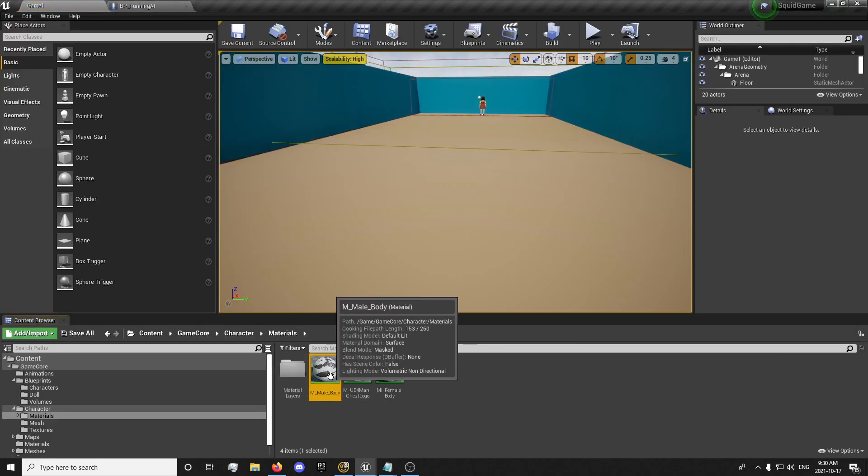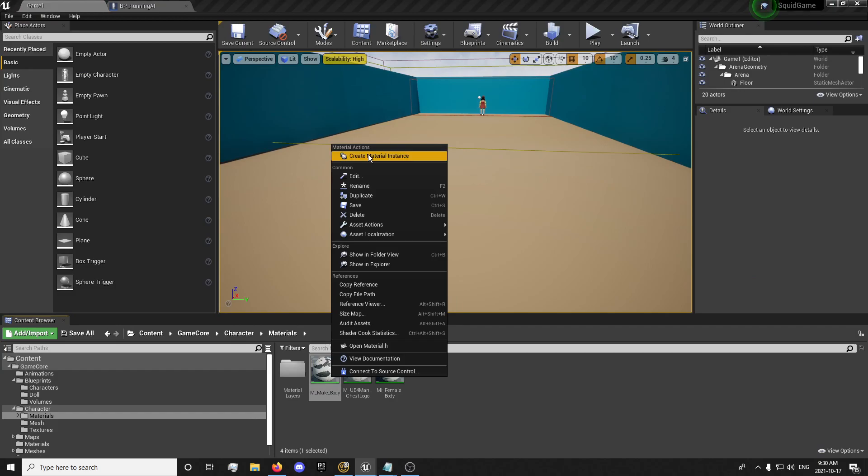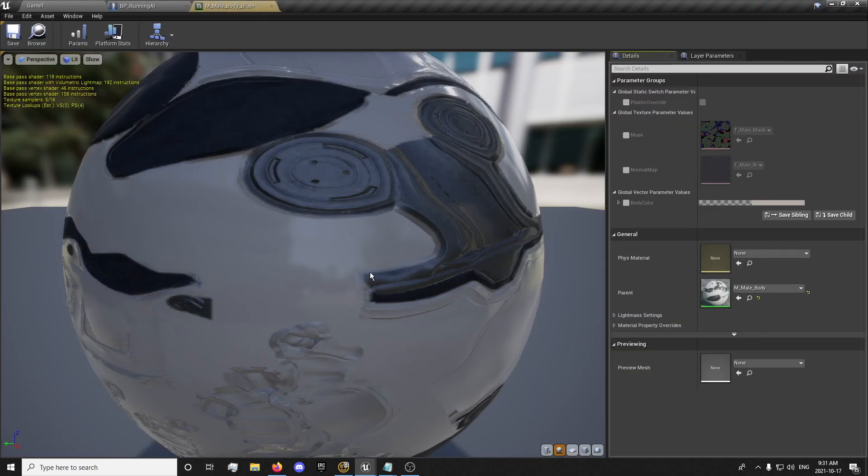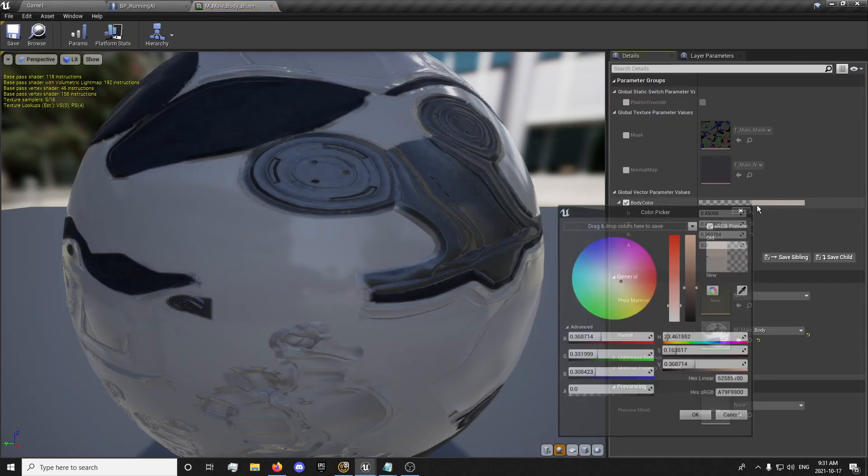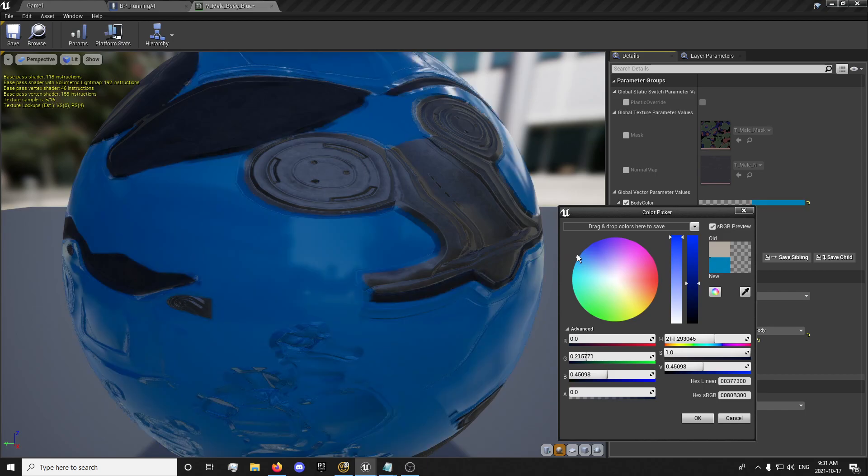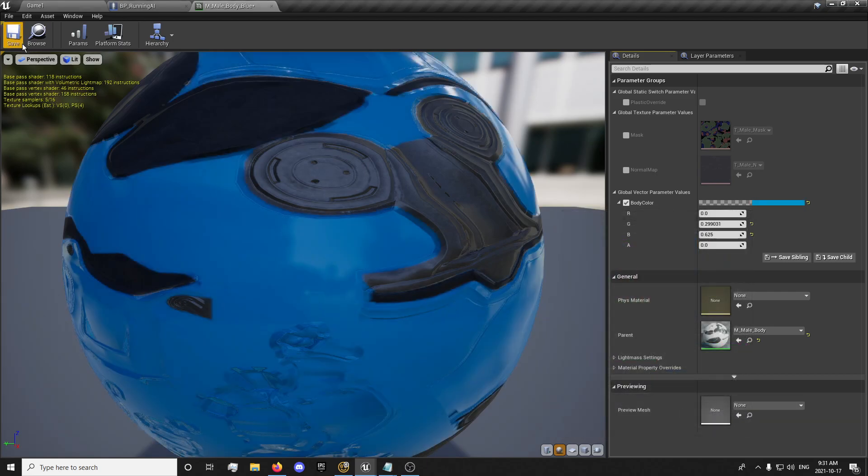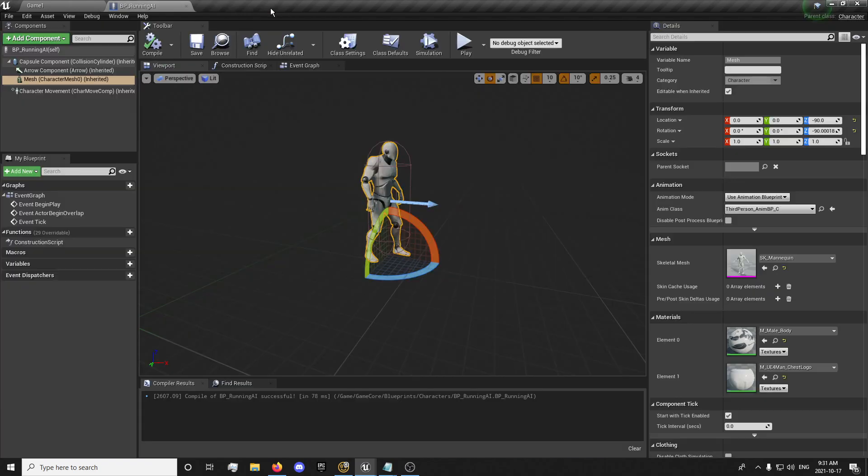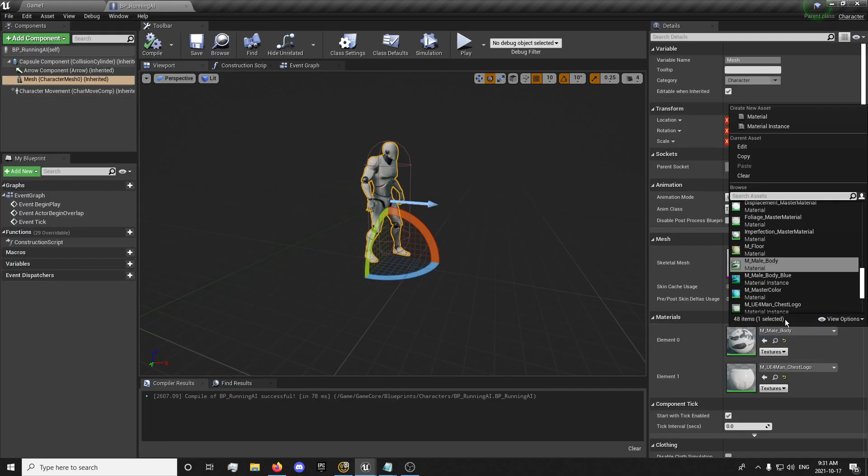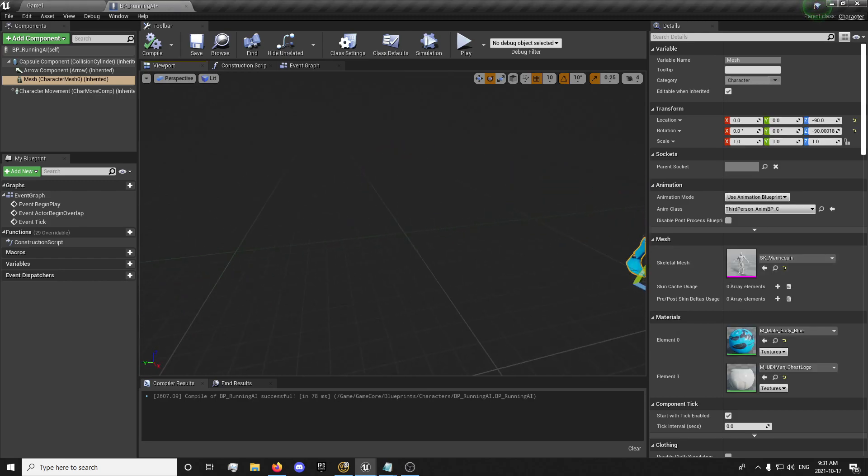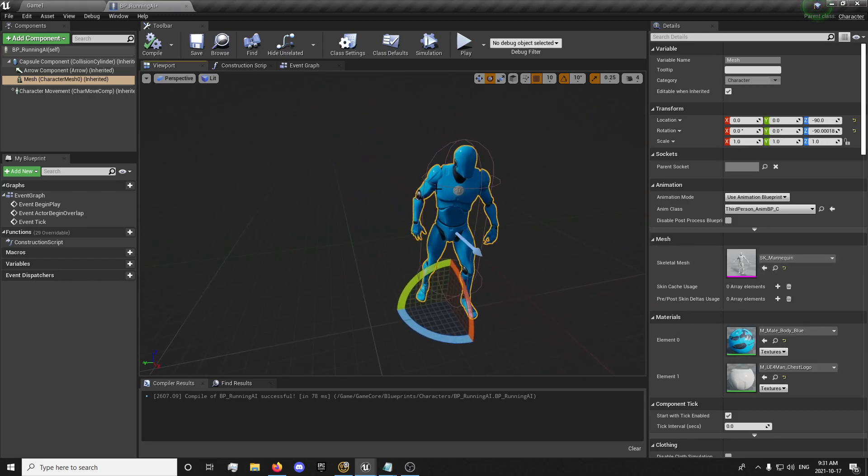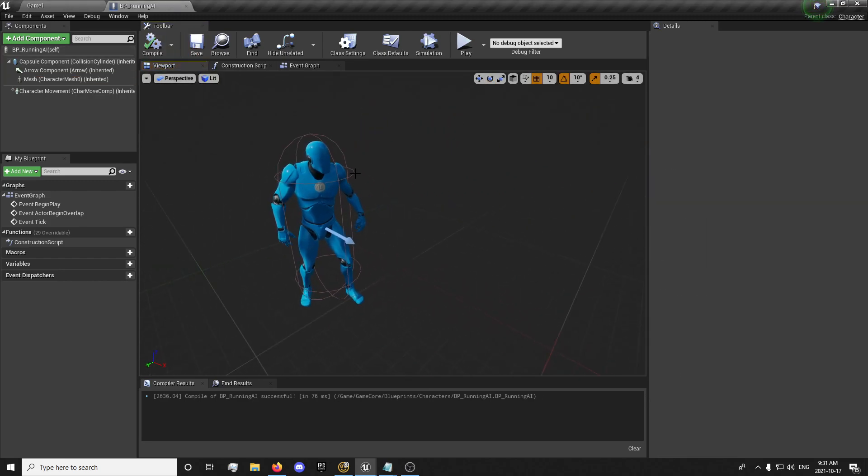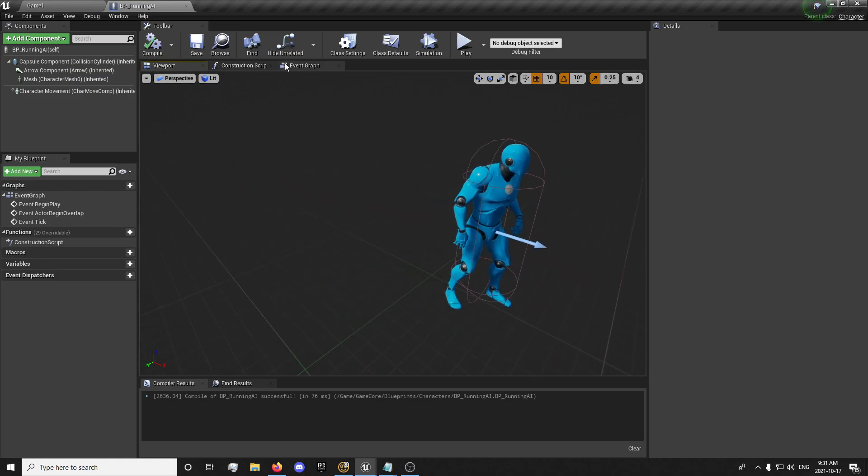And if you want to just set them up so they're blue, you can just come in here, right click, create a material instance. You can just name that blue. And just set a blue color. Save. Come into your mesh and select the blue body. And they'll just have a blue AI character right here.